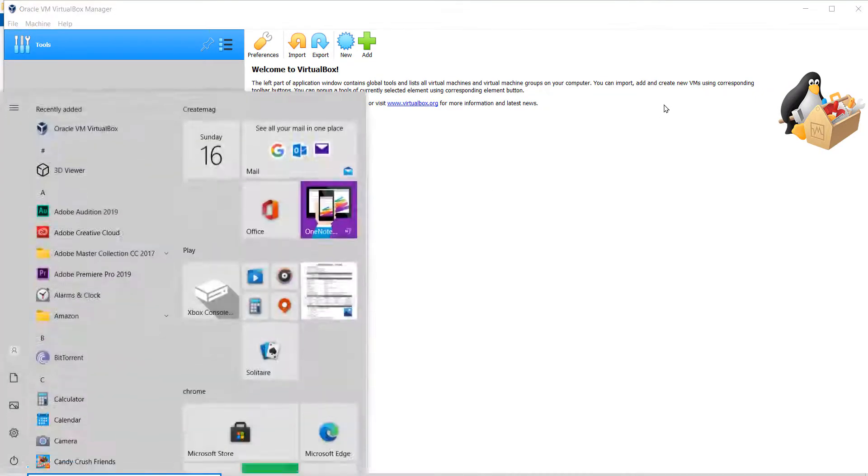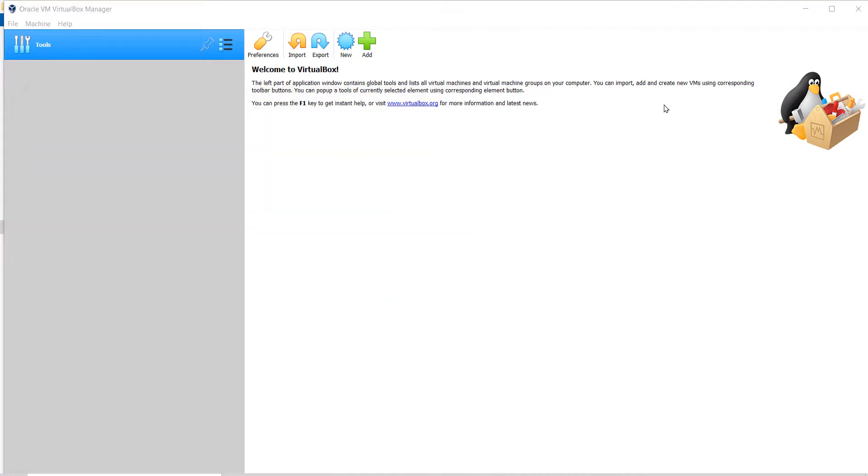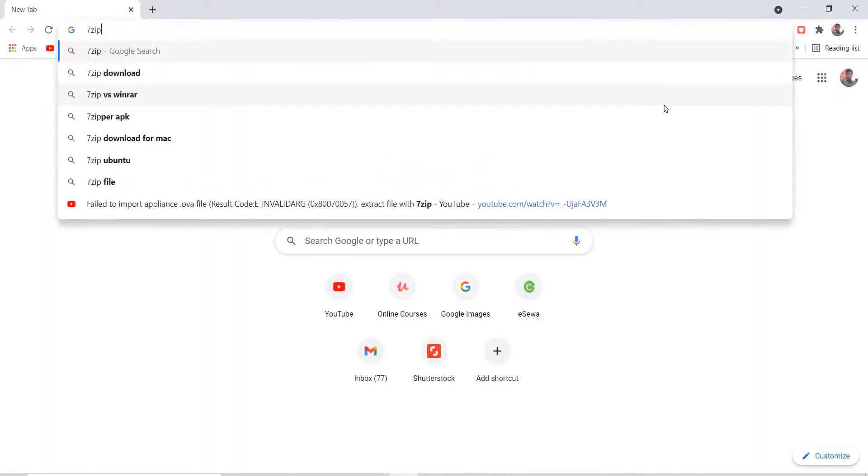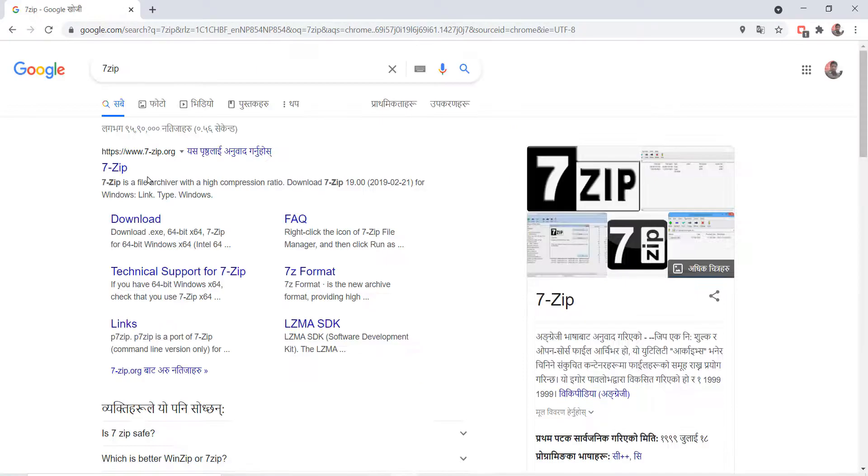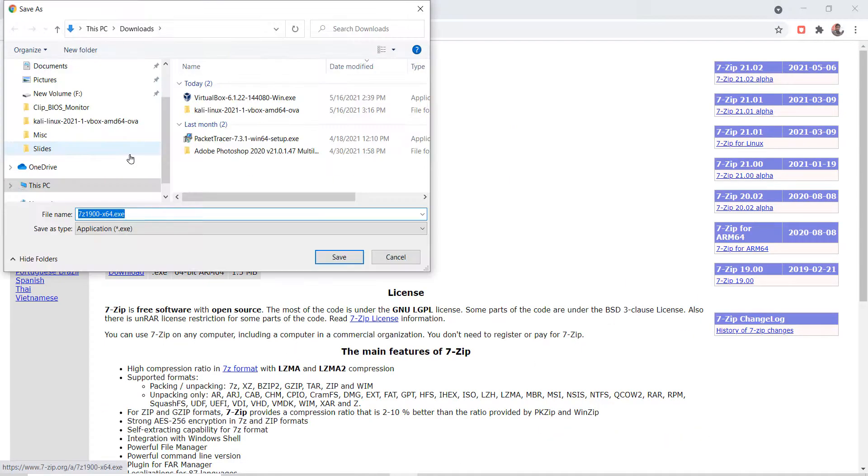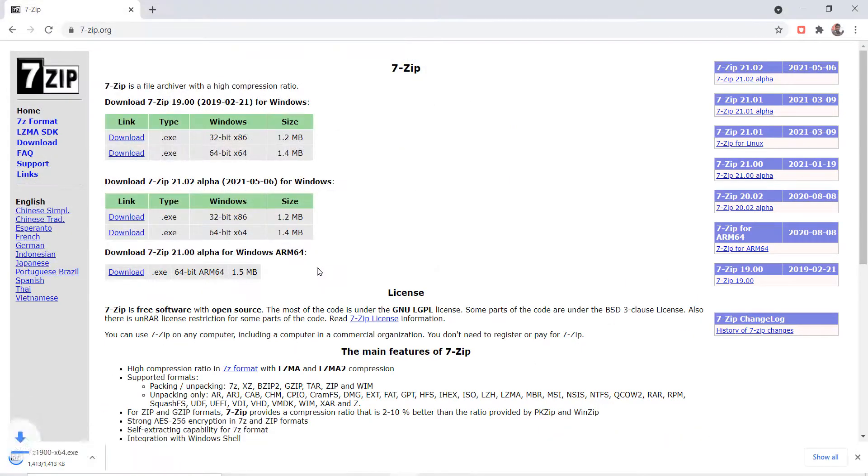Then open the browser, search for 7-Zip, download the exe file for 64-bit and install it.